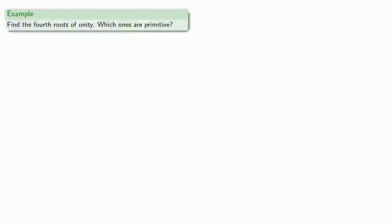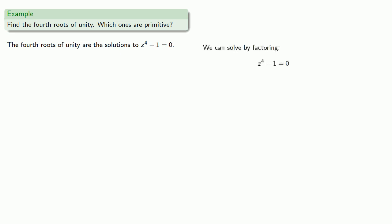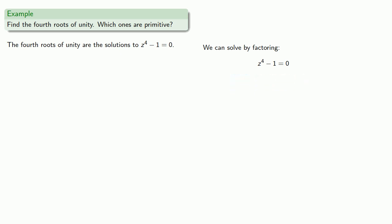For example, let's find the fourth roots of unity and determine which ones are primitive. So the fourth roots of unity are the solutions to z^4 - 1. And we can solve these by factoring z^4 - 1 factors. And so either z^2 - 1 is equal to 0, or z^2 + 1 is equal to 0.